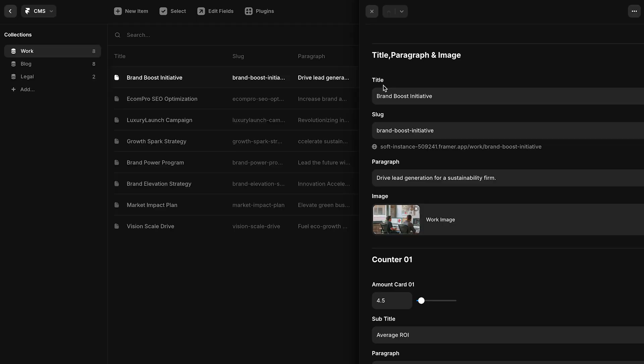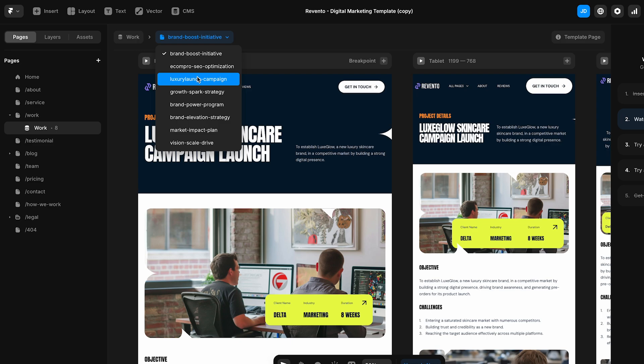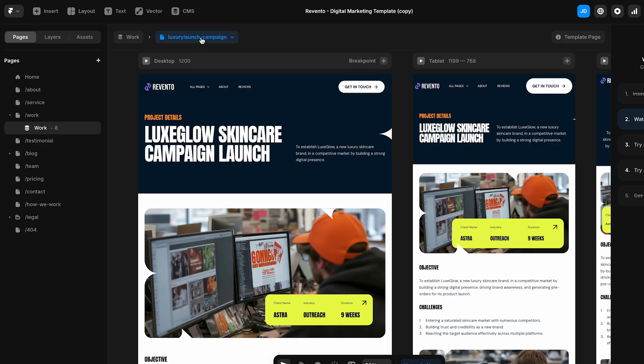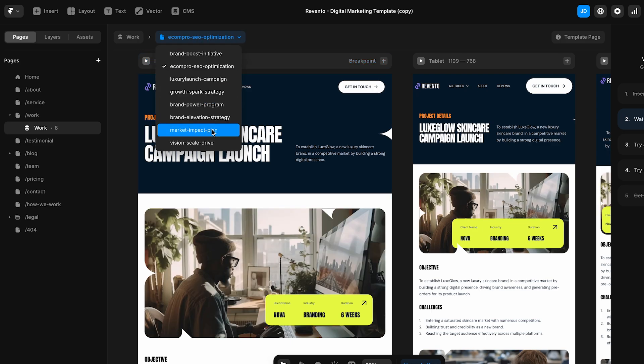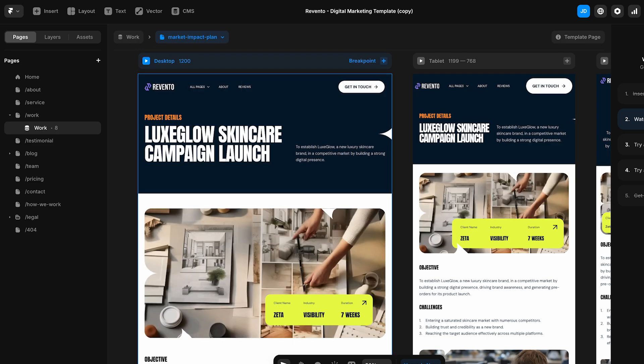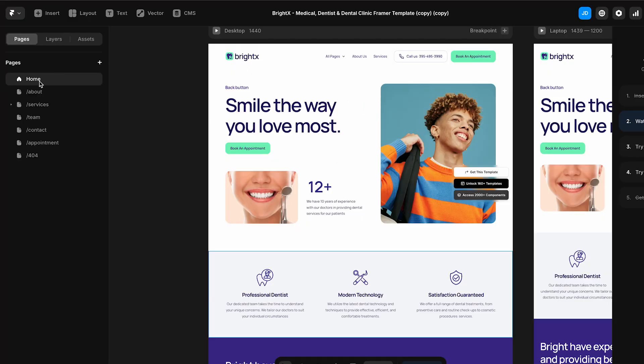Create a collection — say, for projects — with fields like title, image, and description. Then design a template page that automatically populates with content from the CMS. This means you can easily add or update projects without redesigning the pages.